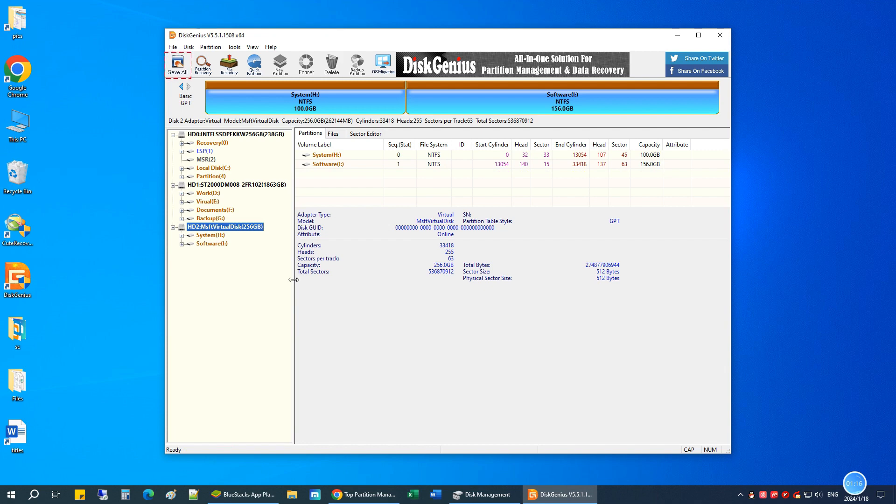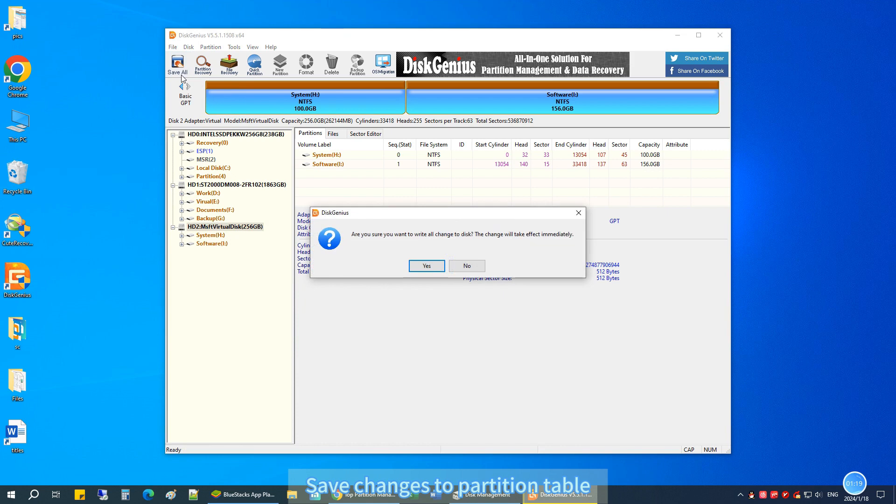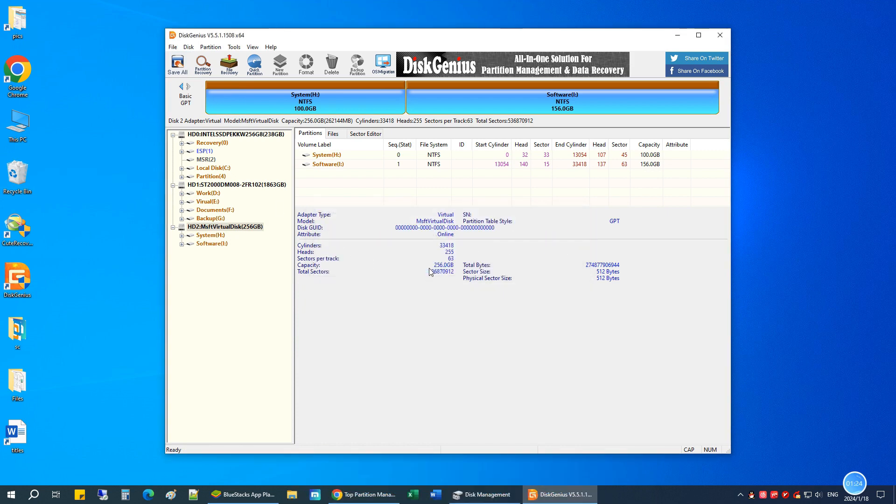Then click Save All to apply the changes. The disk has been converted to GPT successfully.